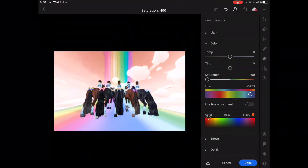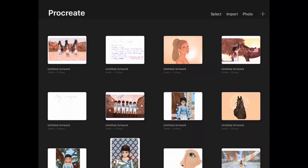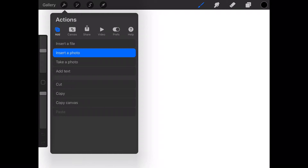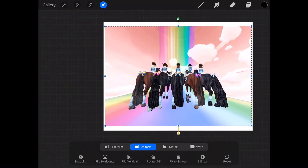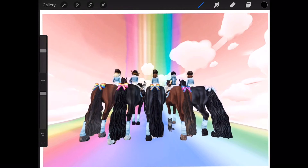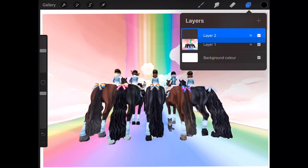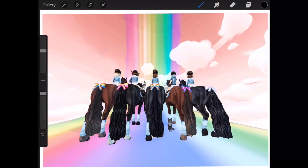That's all done with Lightroom, now we move onto Procreate. Go in, select a new canvas, and I just select the size of my iPad screen. Then you want to insert the photo you want to edit and size it up to fit the whole screen. The first thing I do is make a new layer. You don't want to draw on top of the actual photo because if you want to erase something, you end up erasing the photo underneath. Always make new layers when starting different sections.